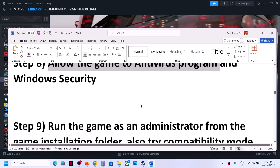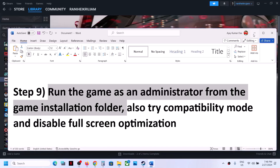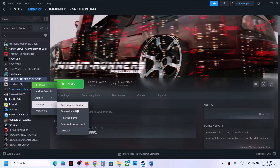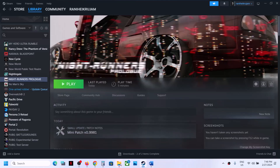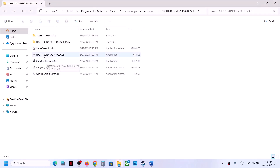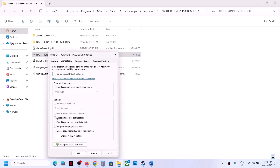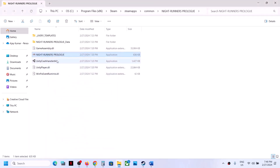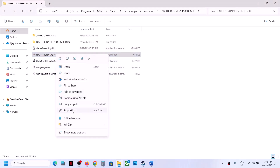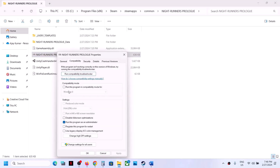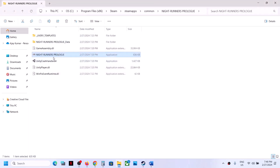The next step is to run the game as an administrator from the game installation folder. Right-click the game in Steam, select Manage, then Browse Local Files. Right-click the game exe file, select Properties, go to the Compatibility tab, and put a check on Run This Program as an Administrator. Click Apply, click OK, and launch the game. If that does not work, go back to Properties and select Windows 8 compatibility mode, then Apply, OK, and launch.